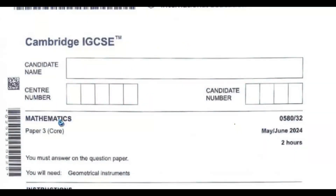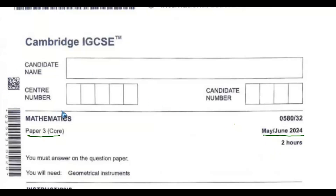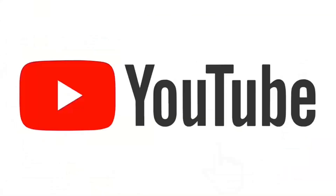Hello everyone, you are welcome to Mathematics Tour. This is Cambridge IGCSE Mathematics Paper 3, written in May/June 2024. This paper is meant for core students. There are nine questions in this paper, and I will make a video per question, which implies there are nine videos in this playlist.